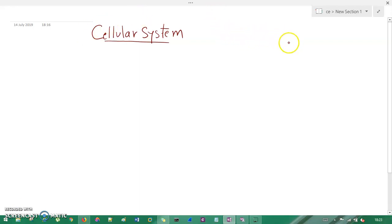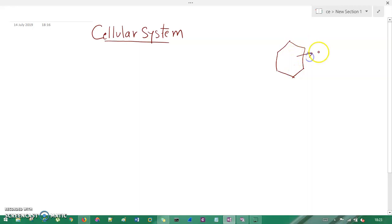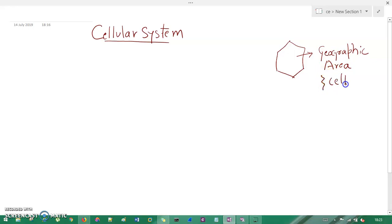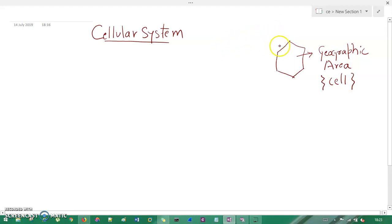In a cellular system, the base is a geographic area, and we precisely draw that area in the form of a hexagon. This geographic area is called a cell. When you combine two or three cells and merge them together, it is known as a cluster.